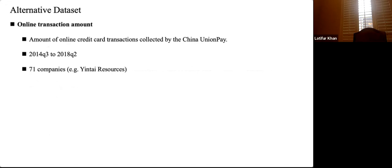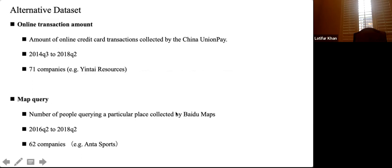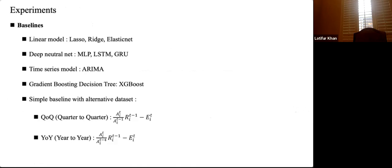We have two kinds of alternative data. The first is online transaction amount data — the amount of online predicted transactions collected from Chinese UnionPay, covering 2014 Q3 to 2018 Q2 with 62 companies. The second is map query data — the number of people querying a particular place collected by Baidu Maps, covering 2016 Q2 to 2018 Q2 with 62 companies. We compare our model with various baselines including linear models, neural networks, ARIMA, gradient boost, and simple alternative-data baselines (quarter-to-quarter and year-to-year ratios).